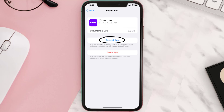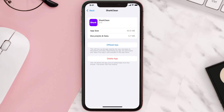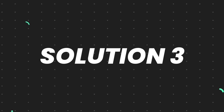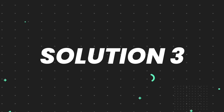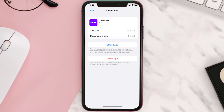Simply tap on it to reinstall the app — this should fix the issue. But if it doesn't, you need to completely reinstall the app. Follow the on-screen instructions to navigate to the app page, and once you're on that screen, tap on Delete App to uninstall it from your device.